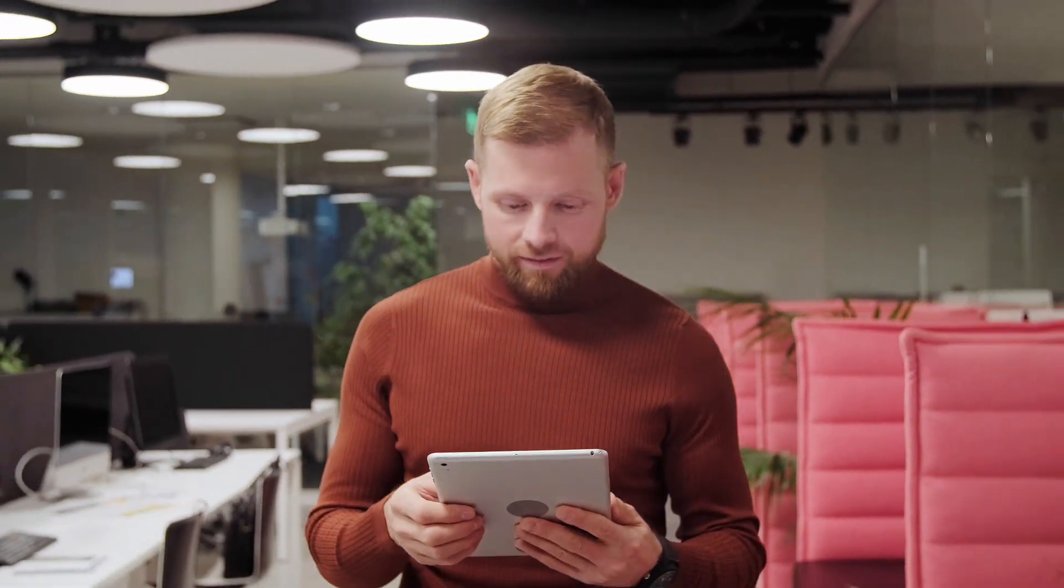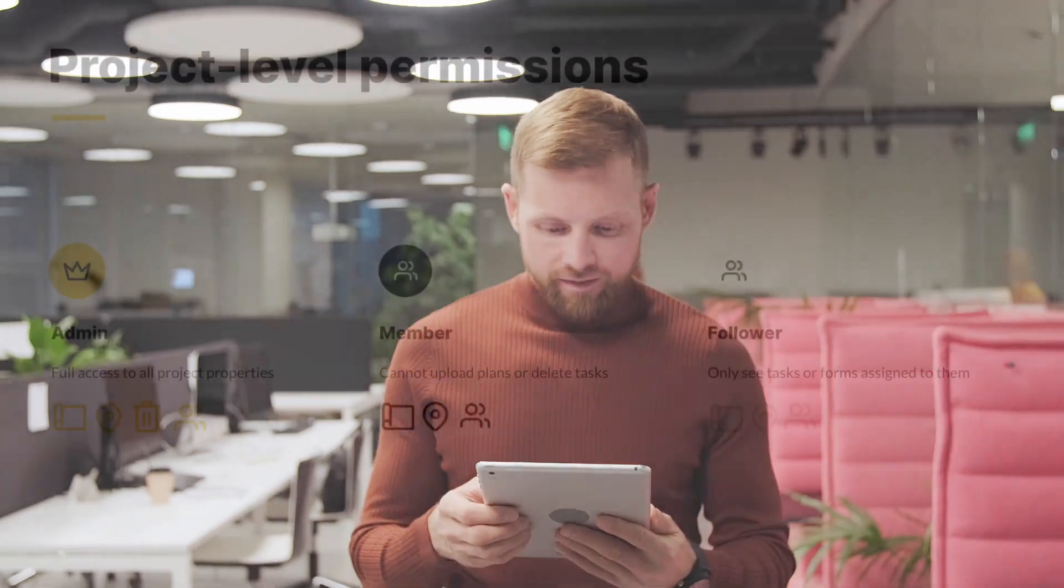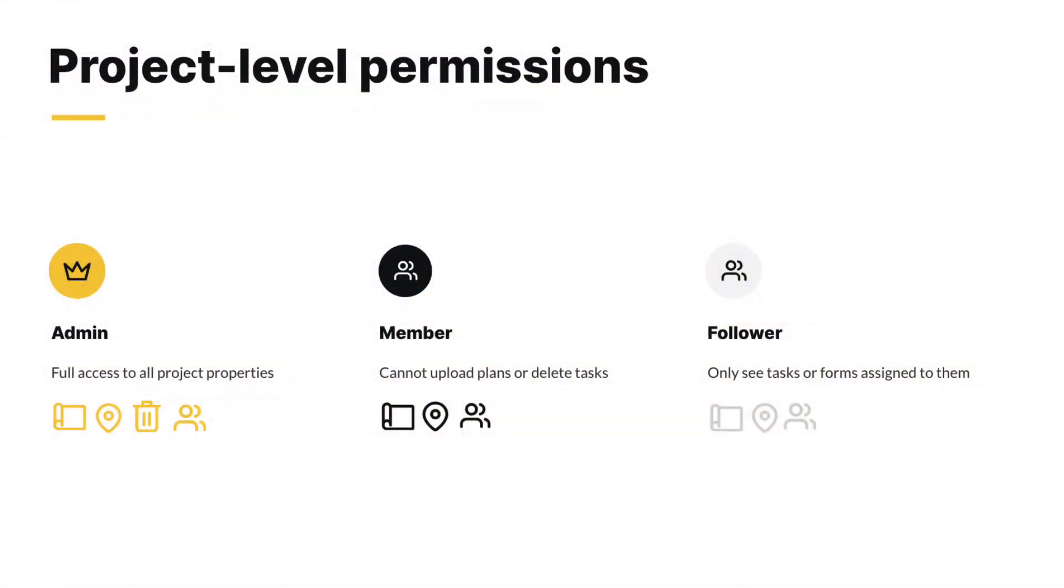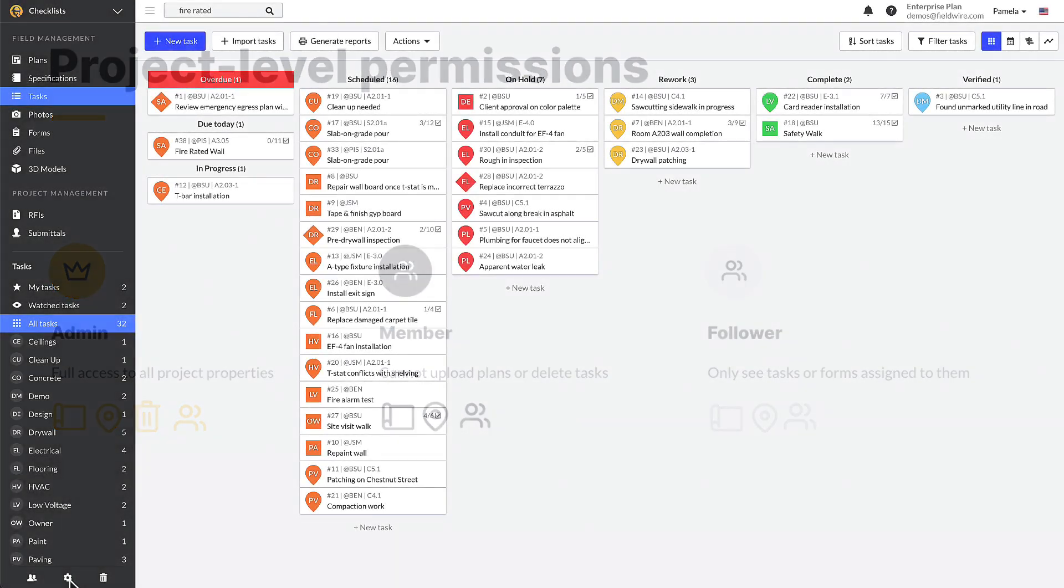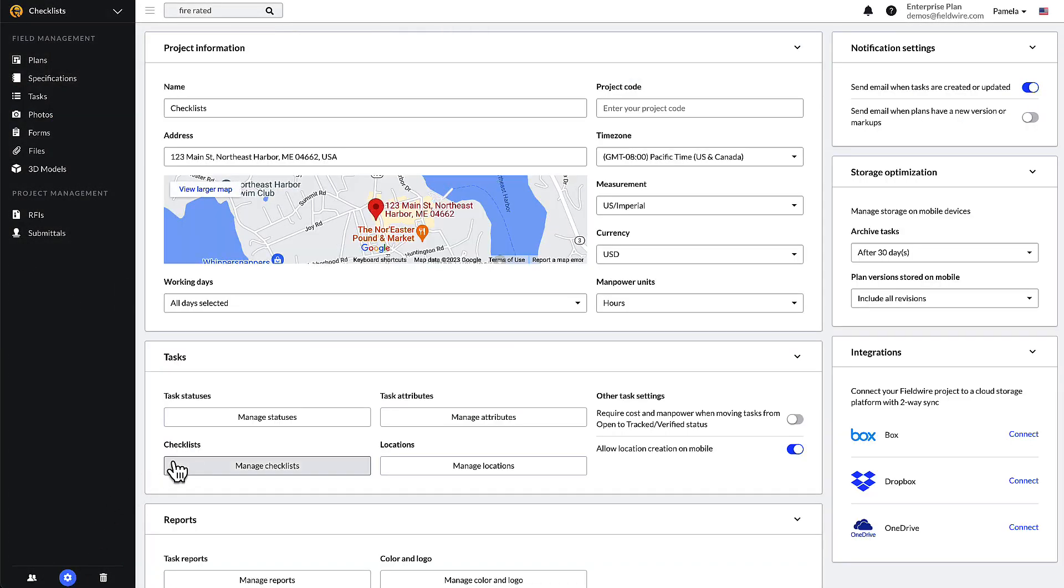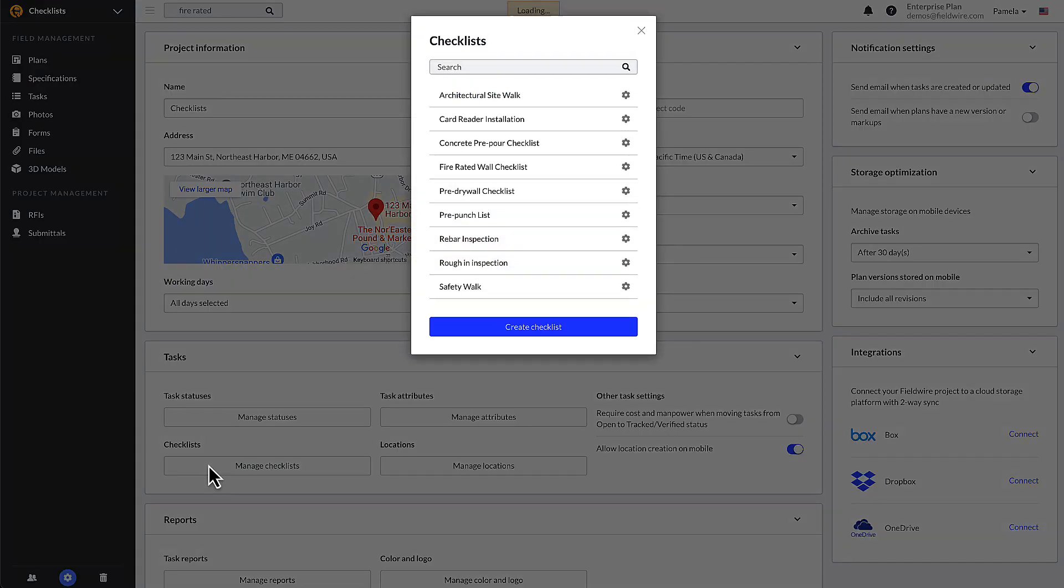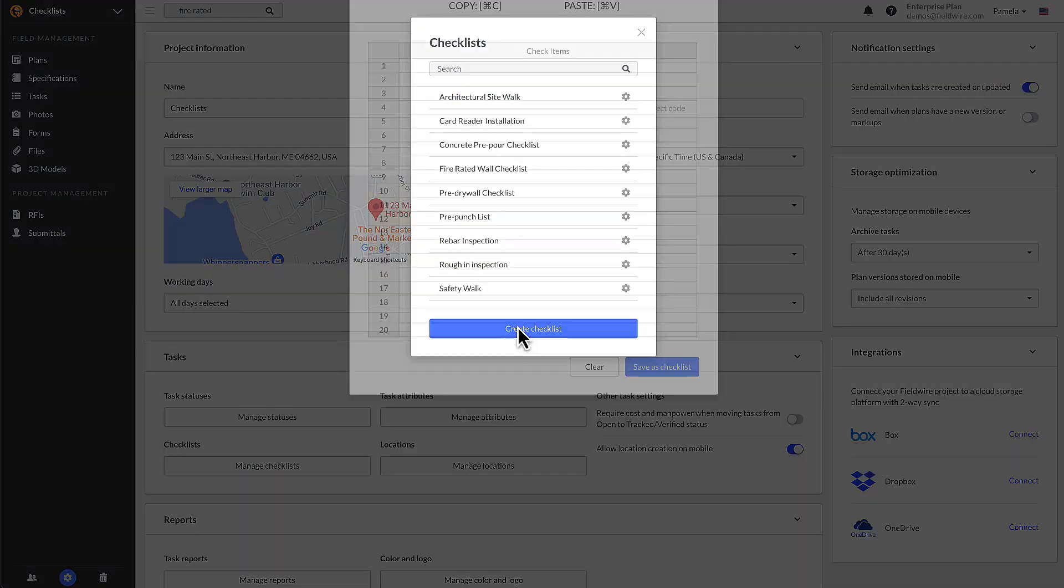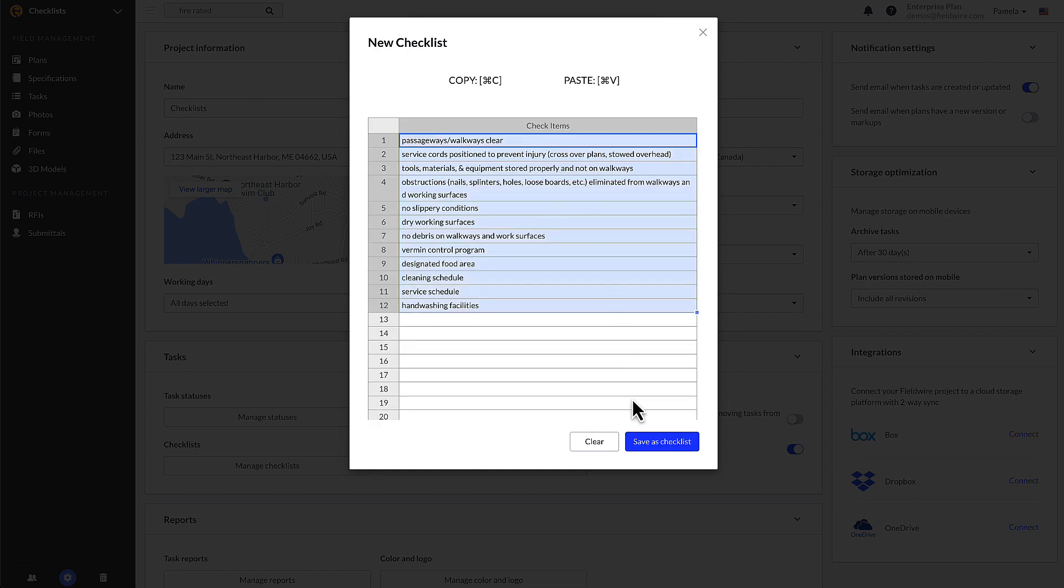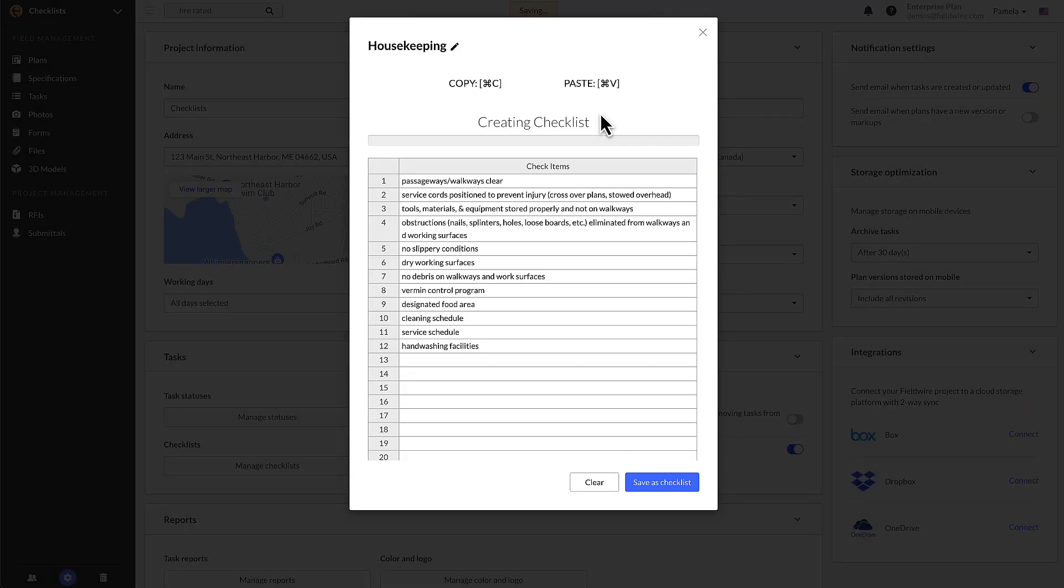The project settings page is the quickest way to add, delete, and edit all of your checklist templates. Please note that only project admins can create and edit checklist templates. In the settings menu, click manage checklists in the tasks section. From here you can select the blue create checklist button and populate the table with each checklist item. This menu is also useful for copying checklist templates from one project to another.